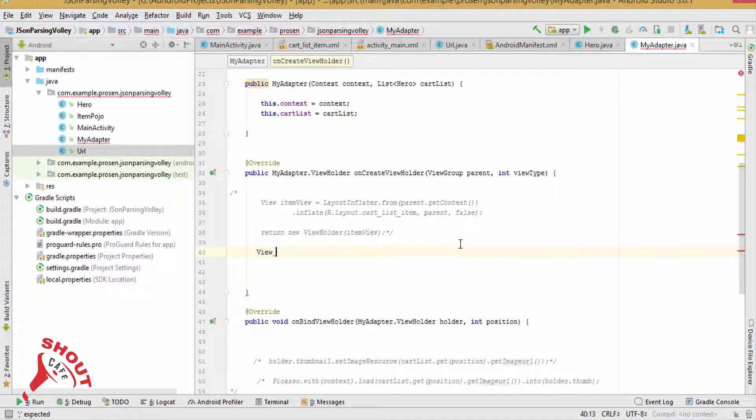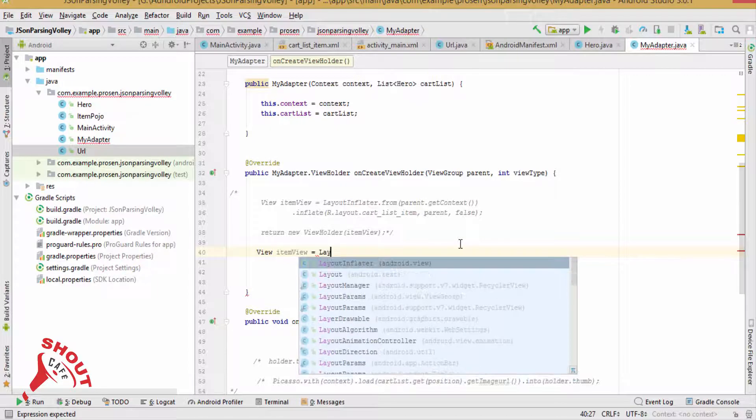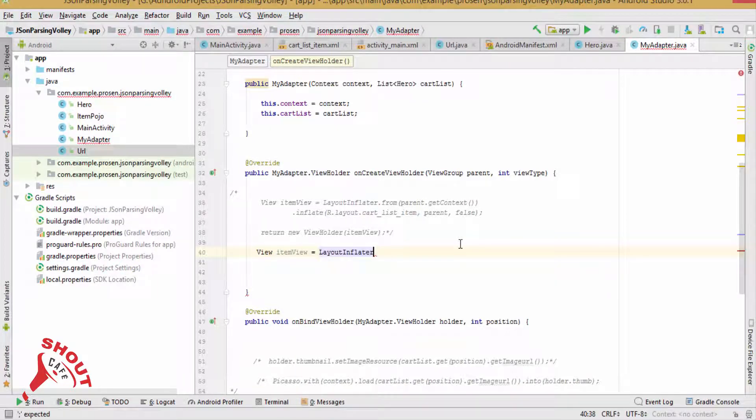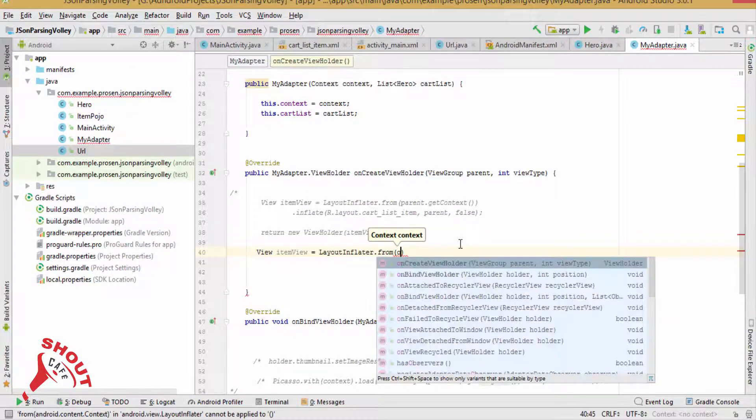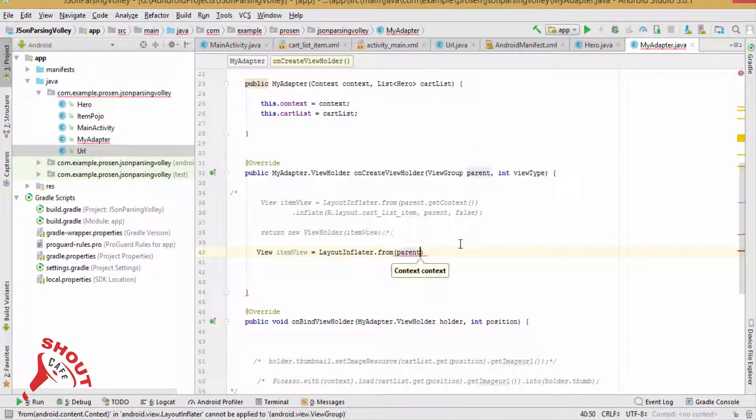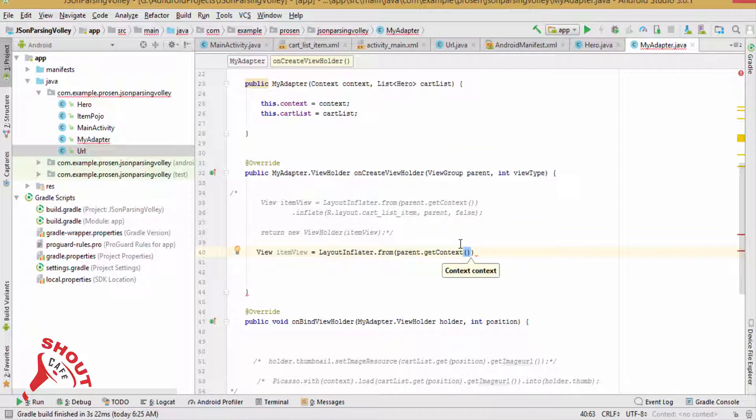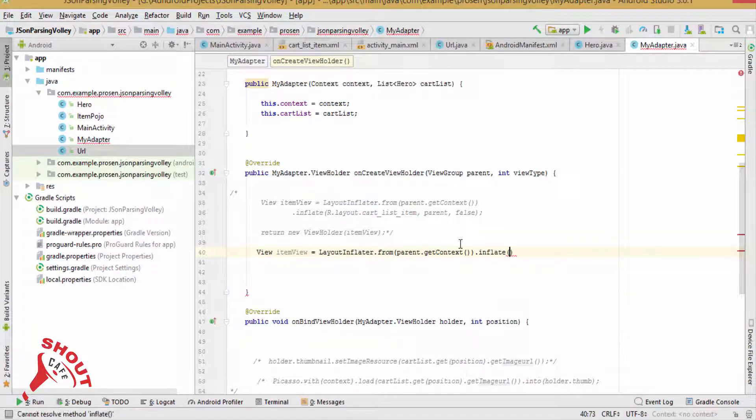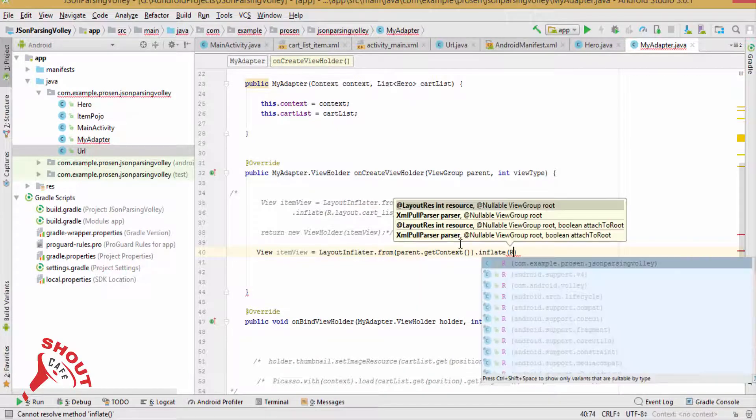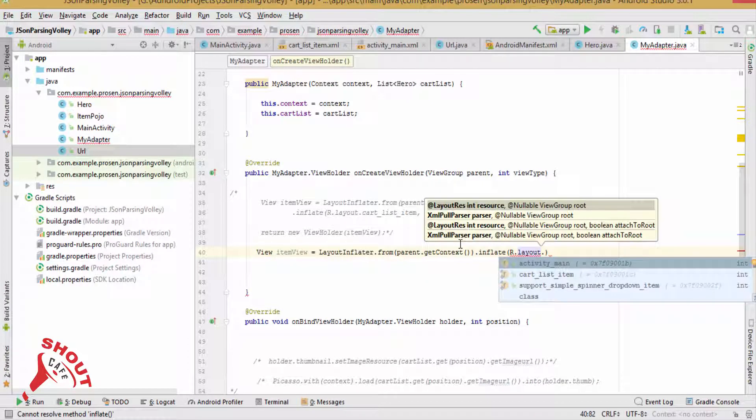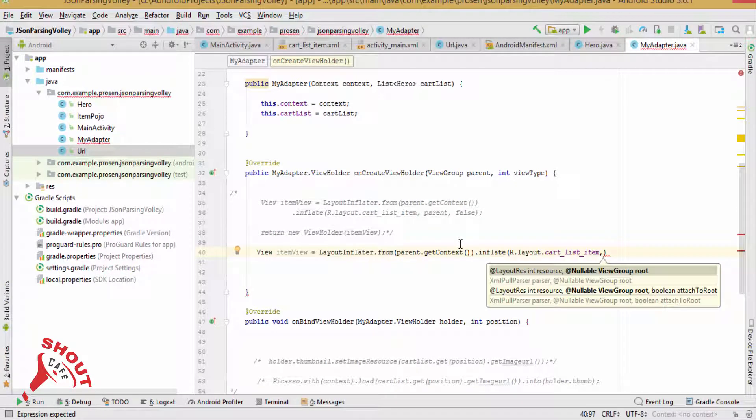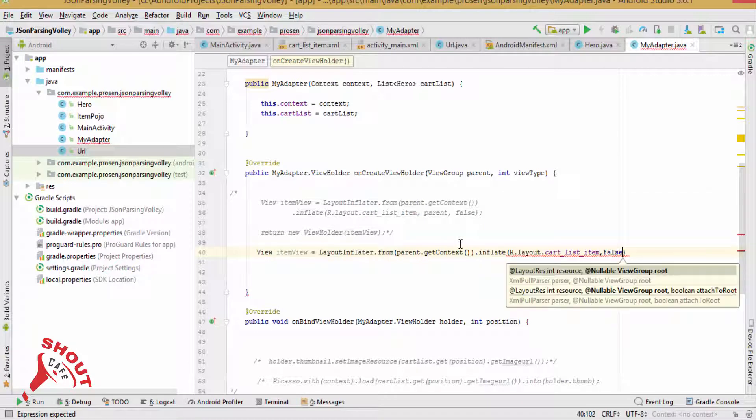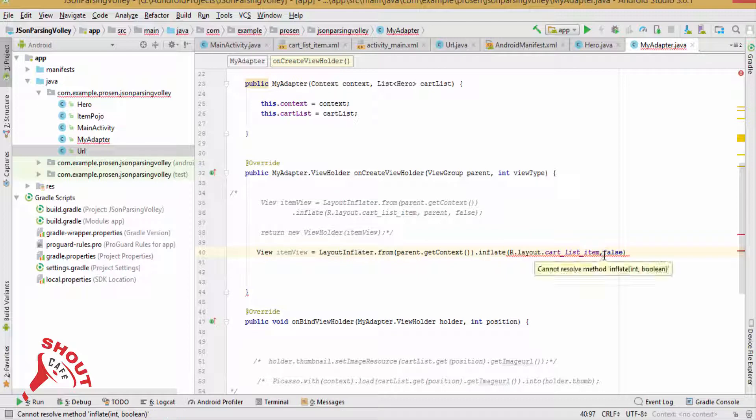View itemView.inflate, R.layout.cutlist_item, parent.